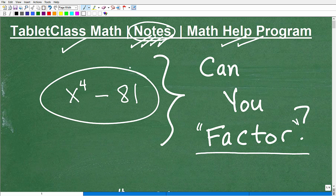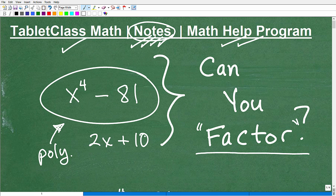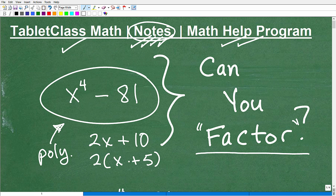So the first thing — what are we dealing with here? In algebra, we classify this expression as a polynomial. Most of the expressions we focus on in factoring are polynomials. For example, something like 2x + 10: you can factor out the greatest common factor to get 2(x + 5). But x⁴ − 81 has no common factor — yet that doesn't mean we can't factor it. We just need to know some rules.